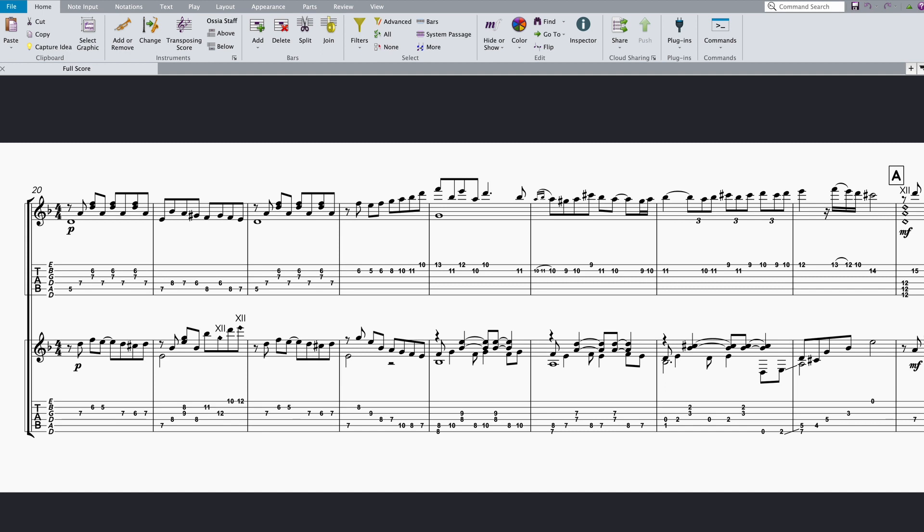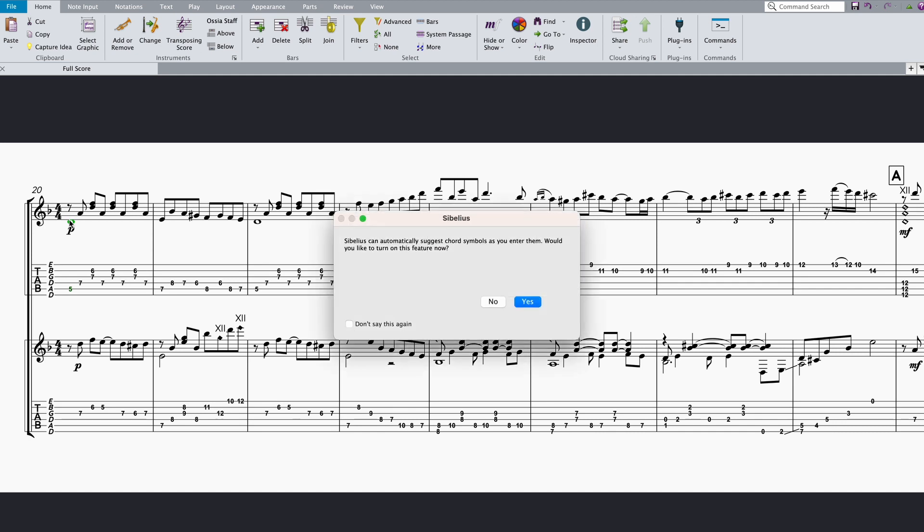The first thing to know is that the Auto Suggestion feature is off by default. The first time you add a new chord symbol within Sibelius 2023.6 or later, a pop-up message will let you know that Sibelius can now suggest and enter chord symbols for you. If you click yes, the new feature will be turned on. For the purposes of this tutorial, I'm going to click no so that I can show you exactly where the new user preference can be found.